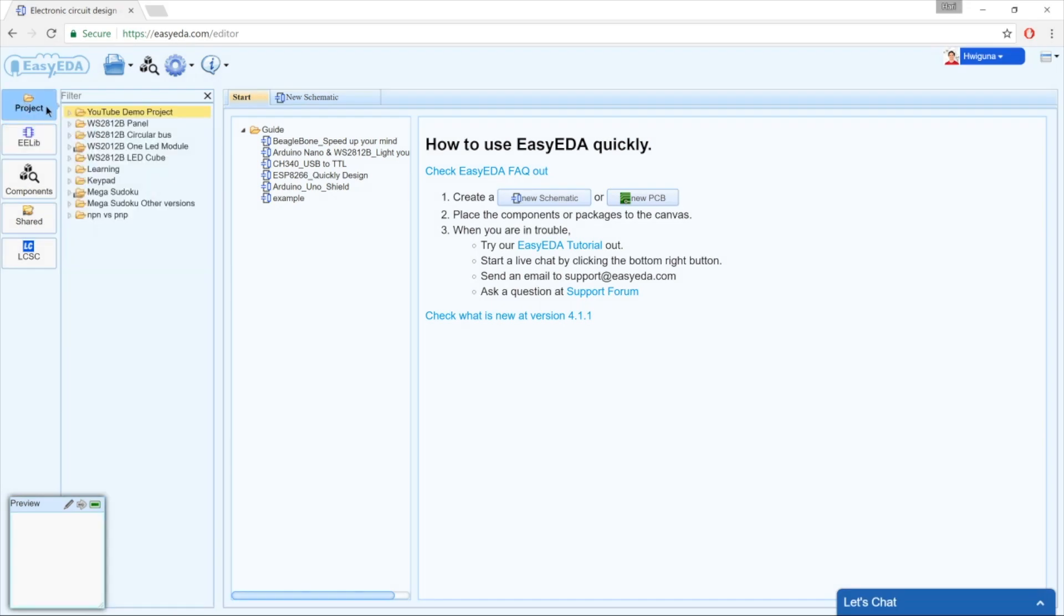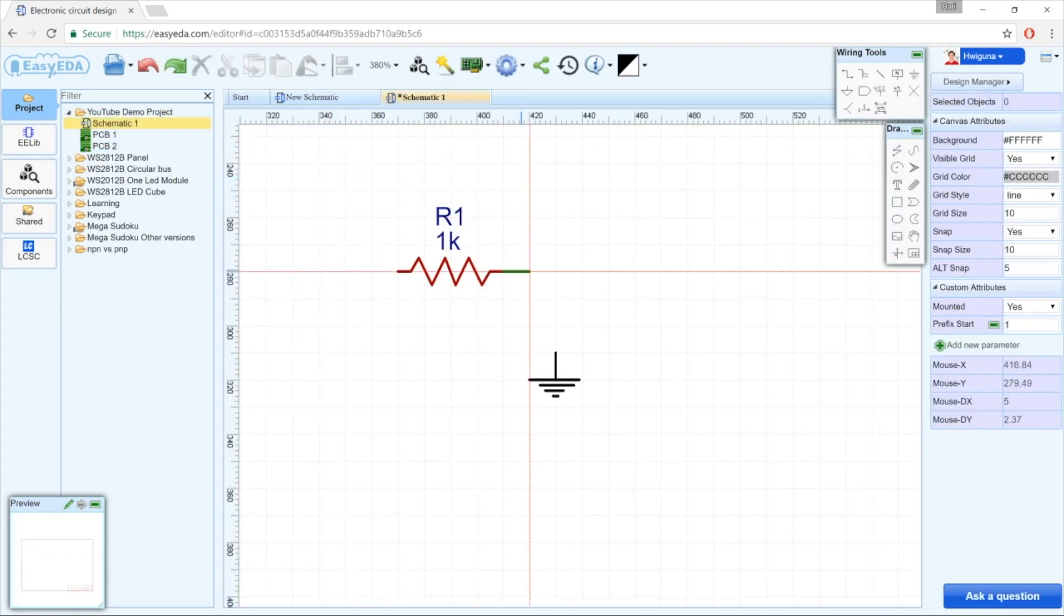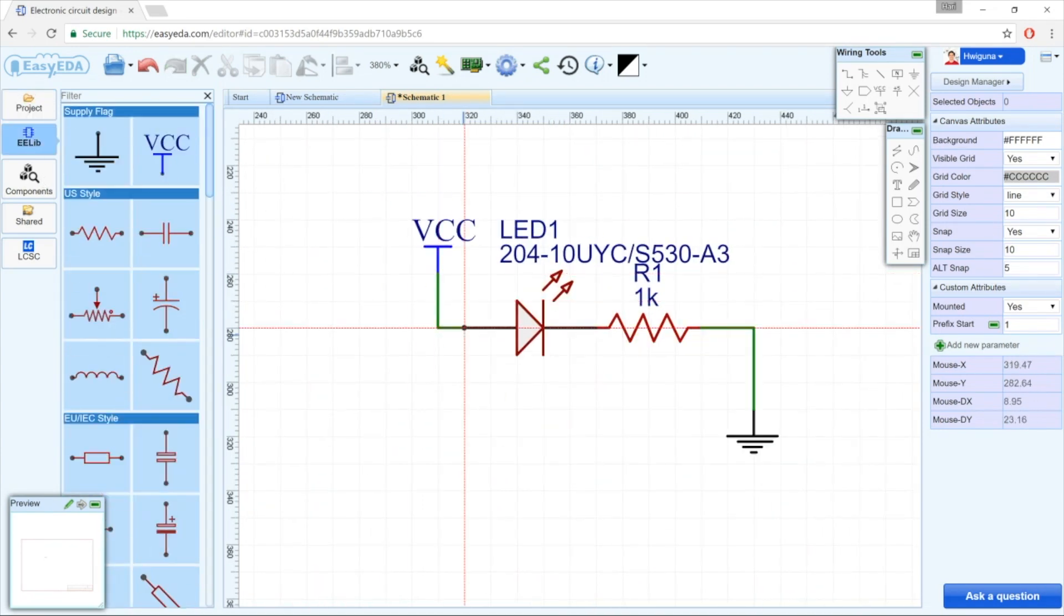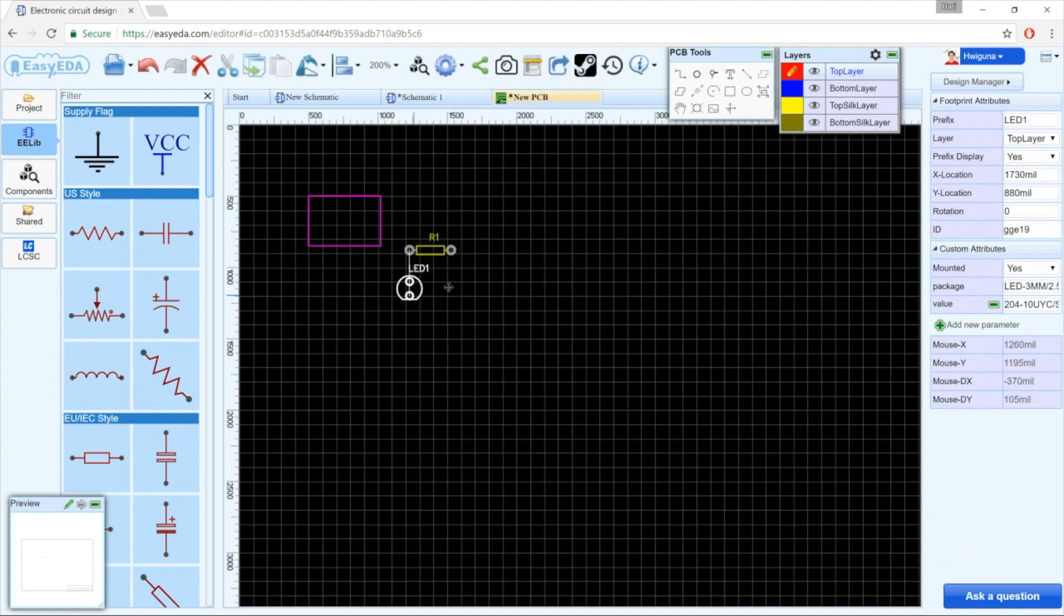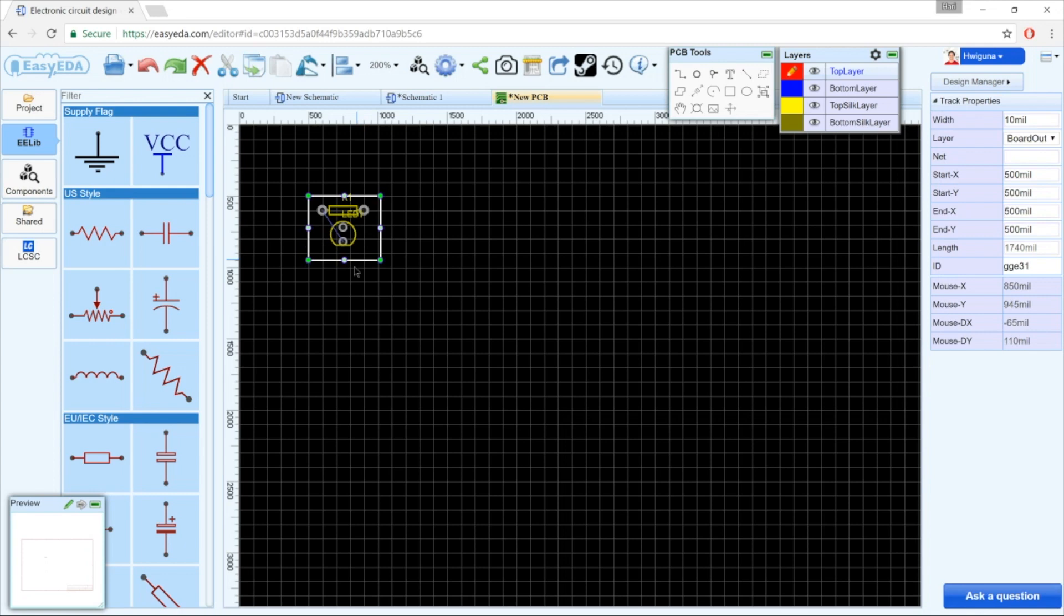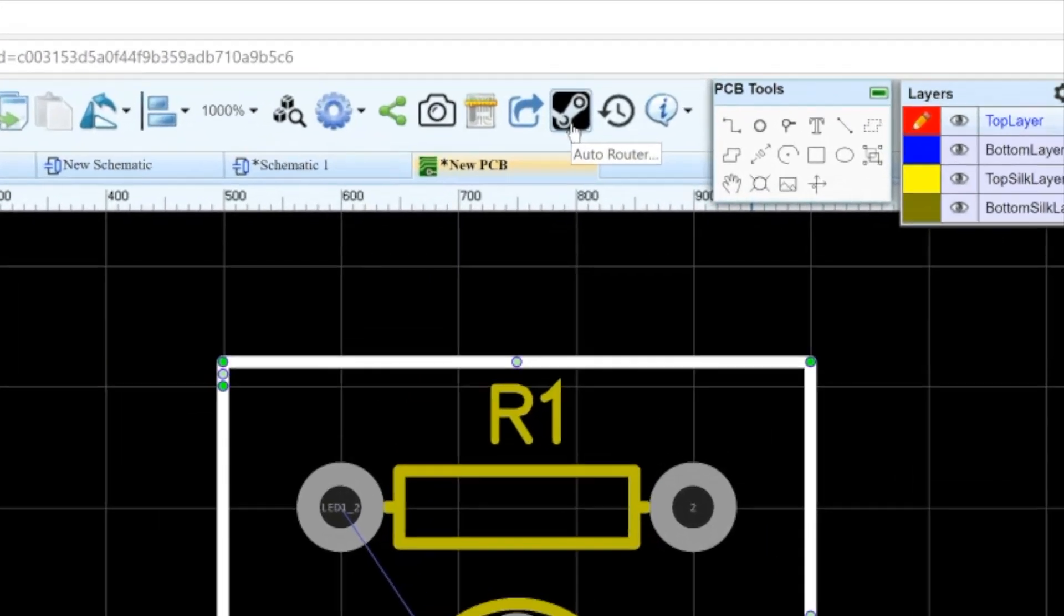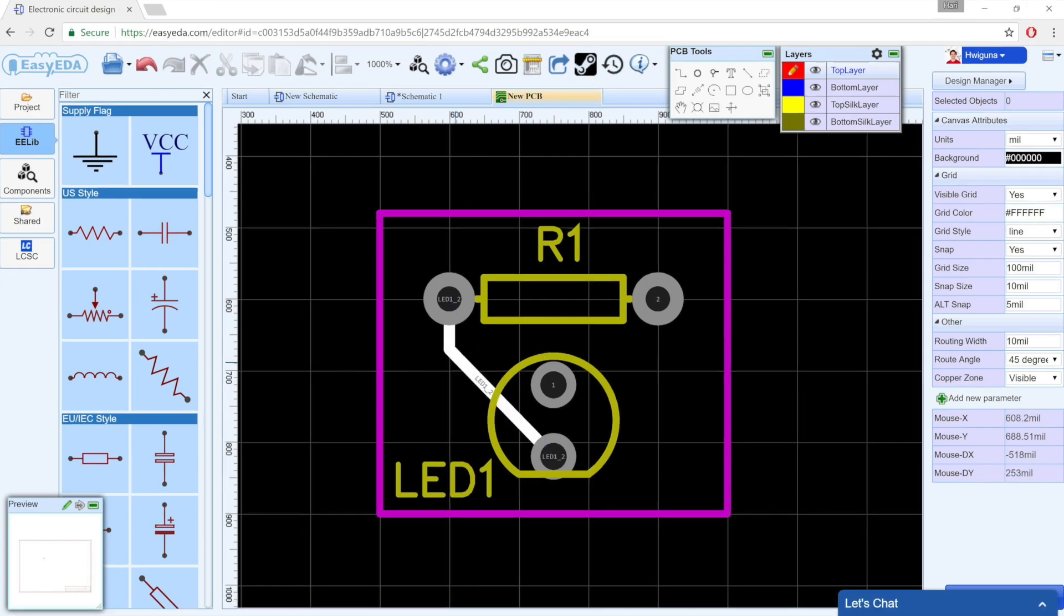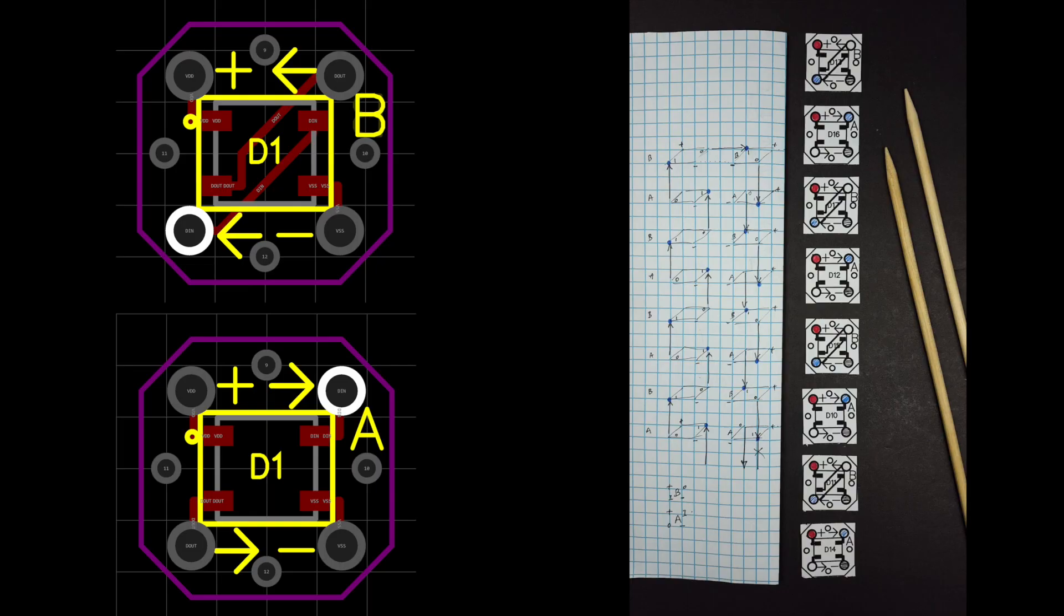At the highest level we have projects. Each project contains one schematic and one or more PCBs. A schematic is exactly what you would expect—you bring in electronic symbols and connect them with wires. Once you've drawn your schematic diagram, you click this button to convert it into a printed circuit board. Although it knows how the parts should be connected together, it doesn't know how you would want the parts to be placed on the board. Once you're happy with the placement of all the parts, you can use the auto-router to turn the temporary connections into actual physical tracks.